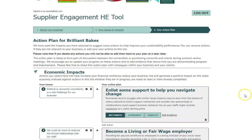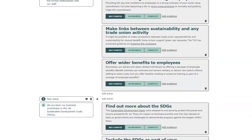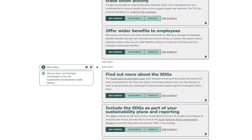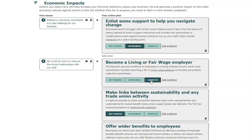Once you are happy with your selection, click on the generate action plan button. This is the action plan that has been generated for your business based on the issues and impacts that you selected on the previous page. To the left is the issue and to the right the suggested actions. Each of the actions has a progress indicator. You may consider that you already have some of these actions in progress or even completed, and you can update these accordingly.